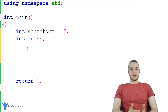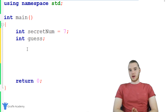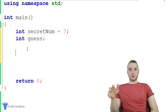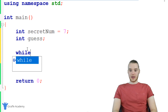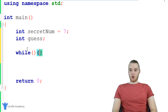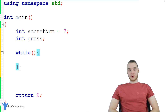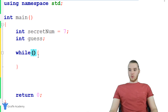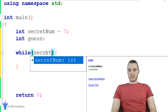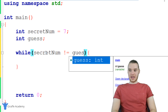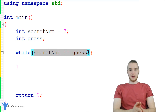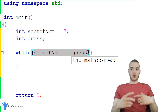We want to be able to keep asking the user to guess what the secret number is until they get it right. Whenever something needs to be done continually, that's usually a good sign that we want to use a while loop. So I'm going to go ahead and say while, make an open and close parentheses, and an open and close curly bracket. Inside of this while loop, we want to continually ask the user to enter in the number until they get it right. I want to keep looping while the secret_num is not equal to the guess — as long as the user hasn't guessed correctly.